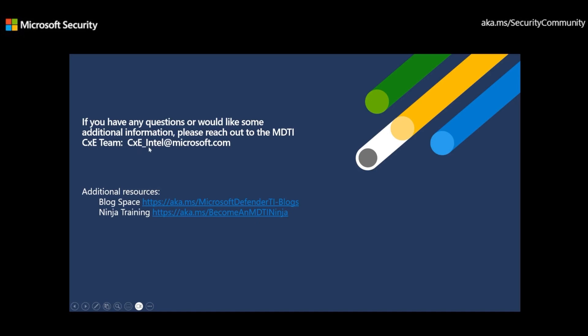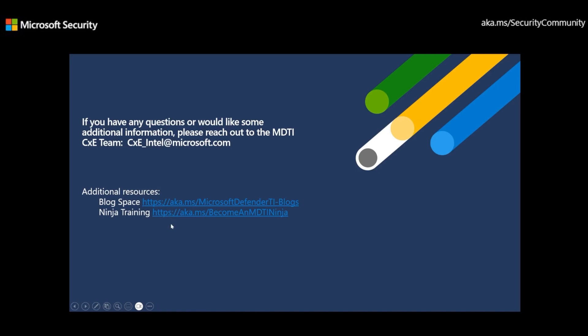Additional resources that are available to you, we have a blog space if you go to aka.ms/MicrosoftDefenderTITACblogs, and then we also have some ninja training right here at aka.ms/becomeanMDTIninja.